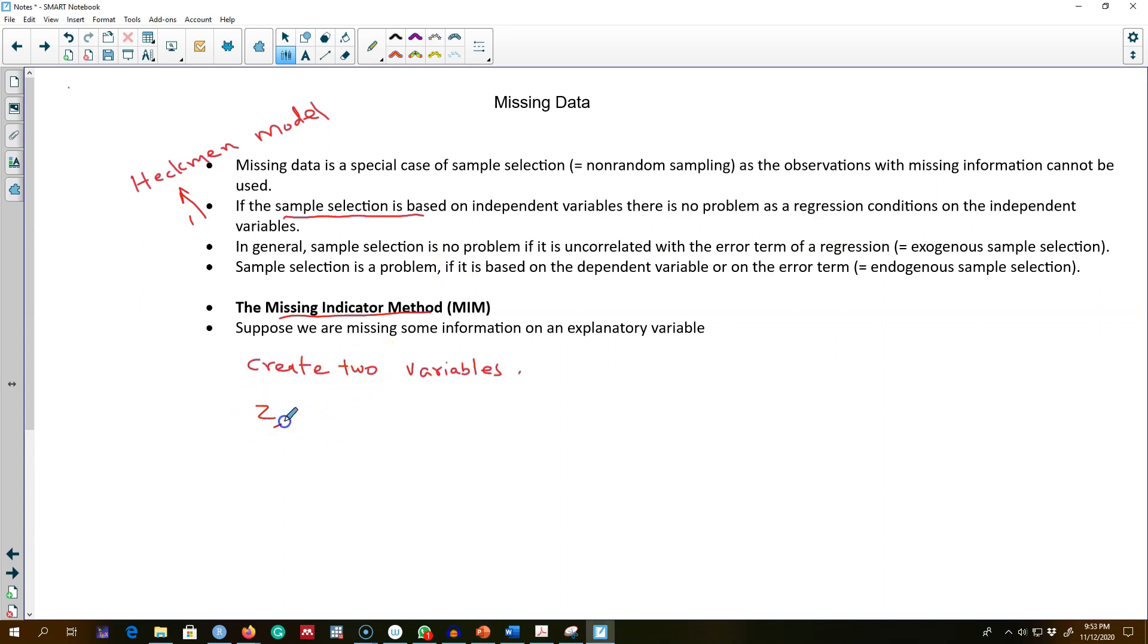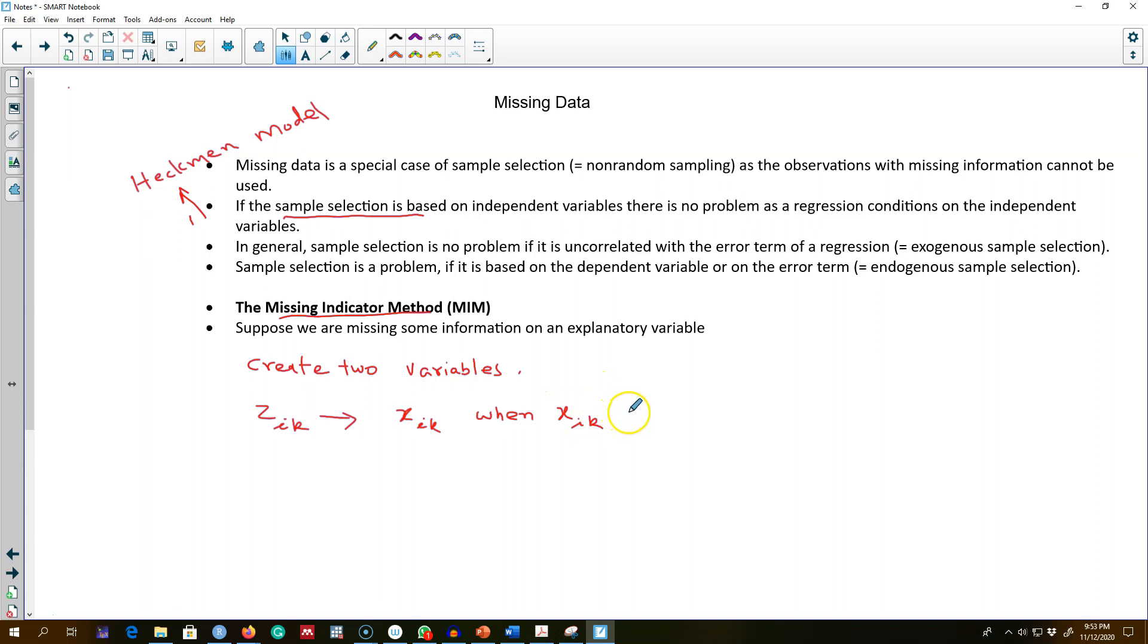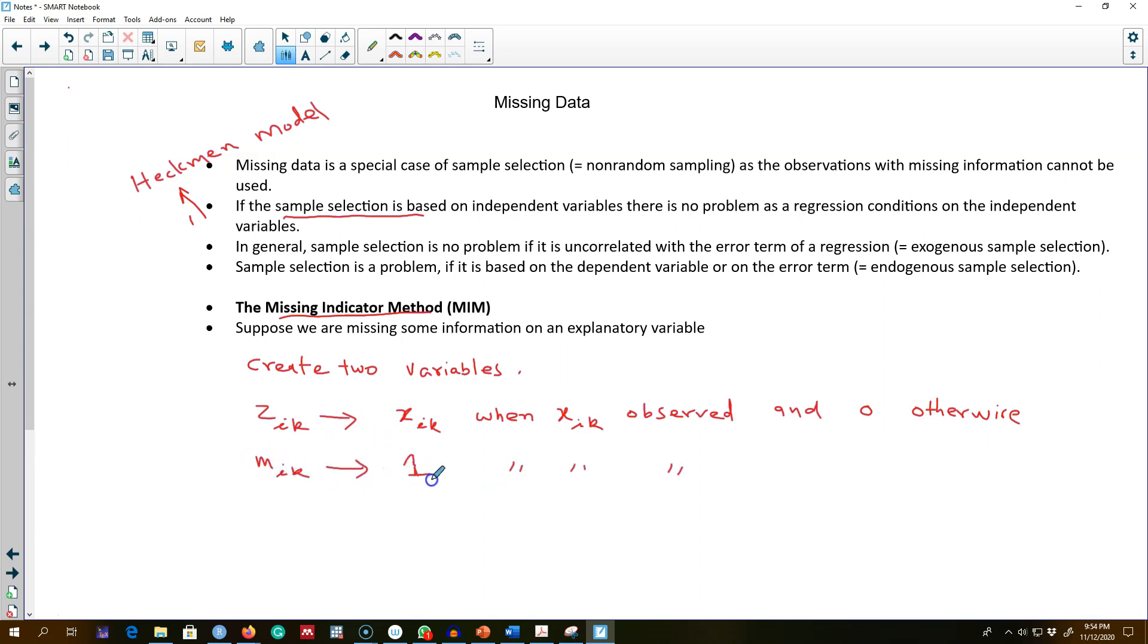And then we can create another variable, a missing indicator m_ik, which will take the value of one when x_ik is missing and zero otherwise. And the next thing we can do is regress our model on all the x variables and include these two variables that we created: z_ik and this missing indicator in our model.